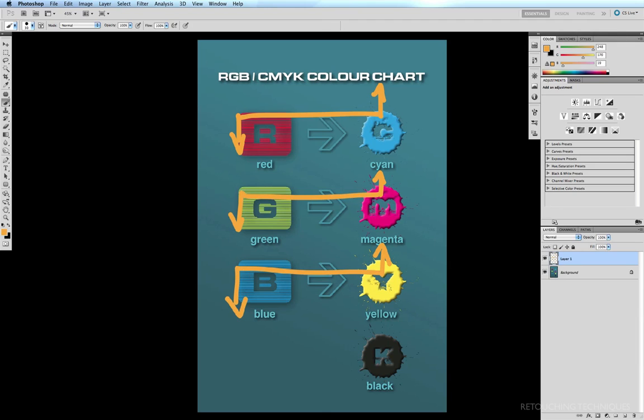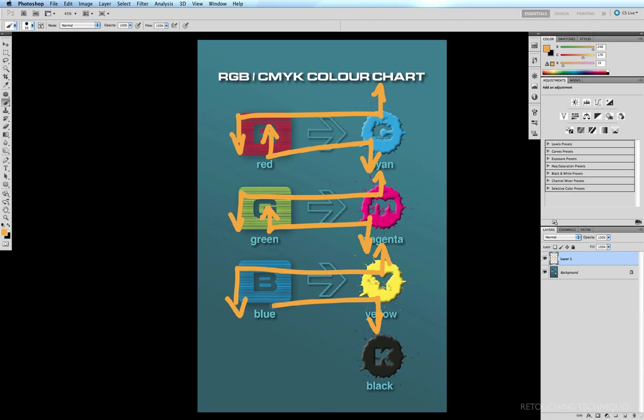And it's the same if you want to reduce the cyan or pull cyan out of an image. Then all you have to do is increase the red. If you want to pull magenta out of an image, you have to increase the green. And if you want to pull yellow out of an image, then you want to increase the blue.